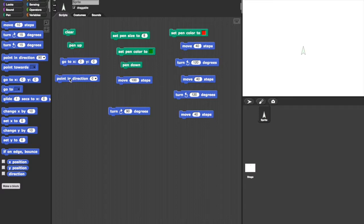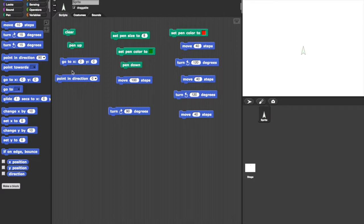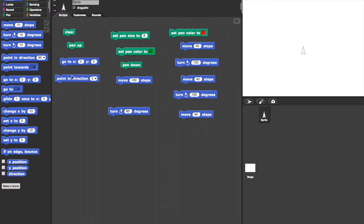And finally point in direction 0, which again the turtle is already doing so we don't see anything this time. What these four commands do, they're called blocks, they make sure that the turtle is ready to draw the flower in the direction we want it to be. It's a kind of setup.